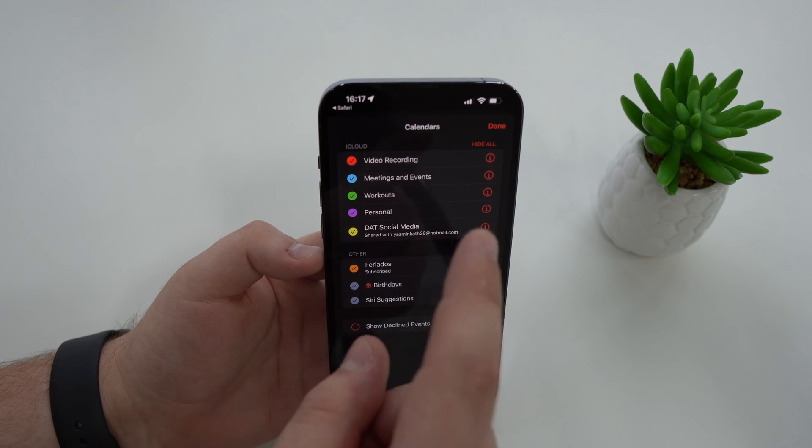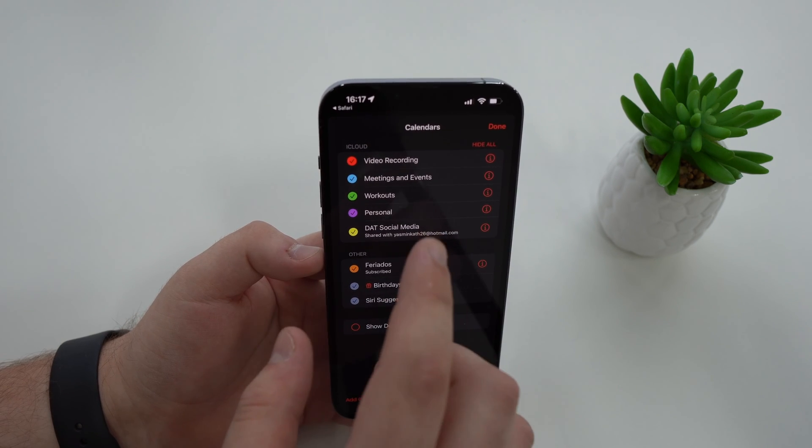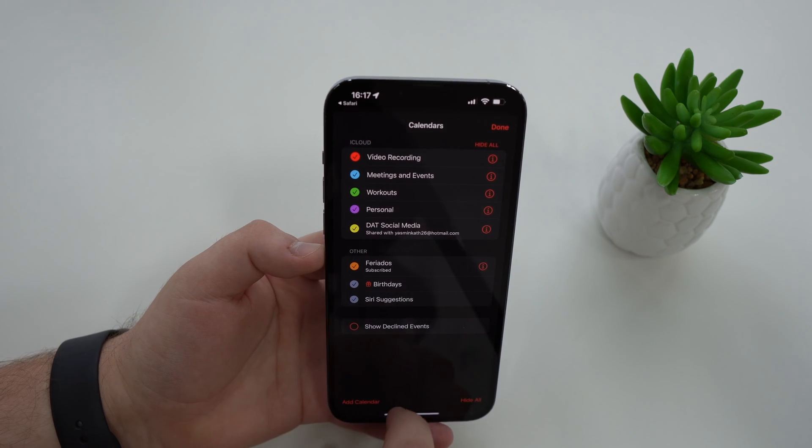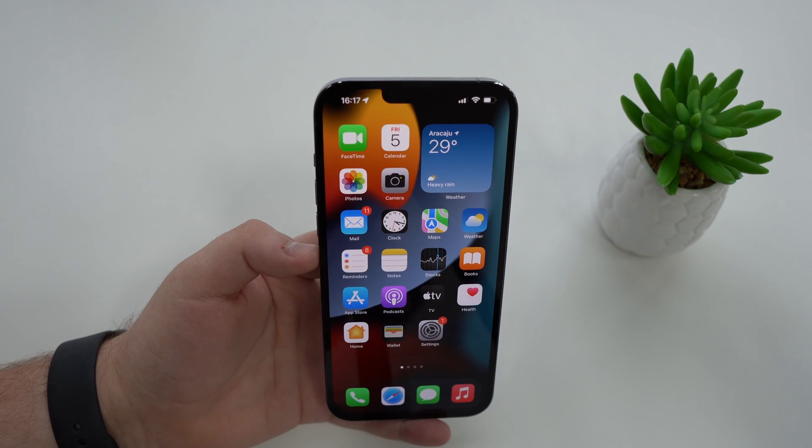Now I just have my calendars that I manually created that I want them to be here, so that's fine. That's pretty much it.